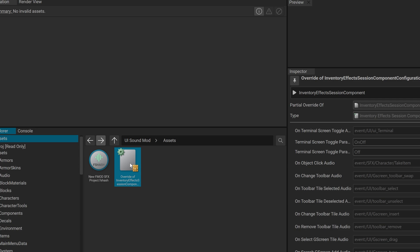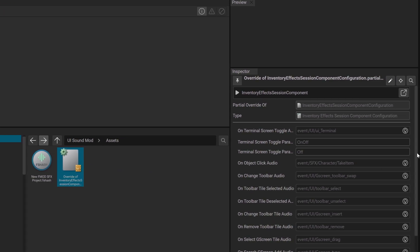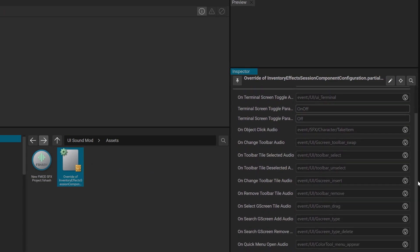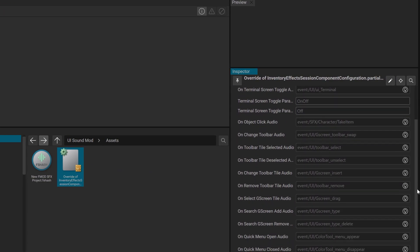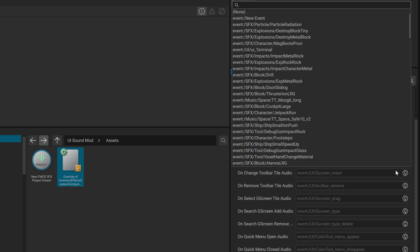In the Inspector, find On Change to Bar Tile Audio, and click the Bulb icon. Select your custom event.